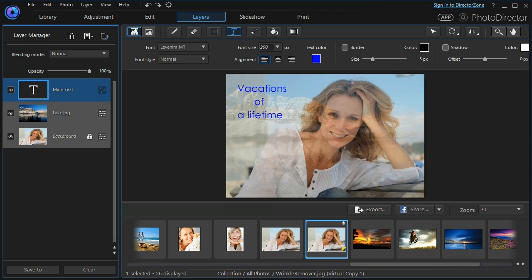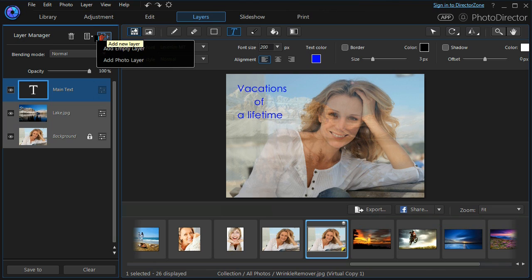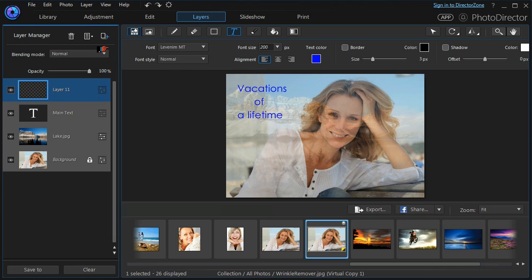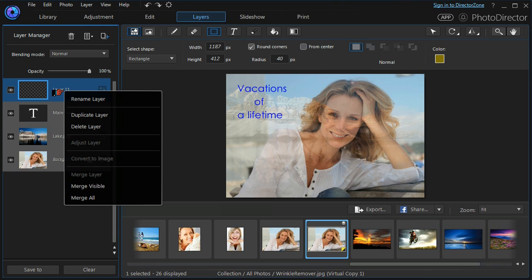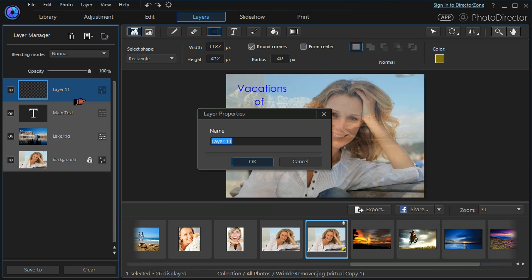Now that we've added our main text, it's time to add a shape layer. As usual, we will add an empty layer, but this time we will use the shape tool. I'm going to rename it as Shape 1.